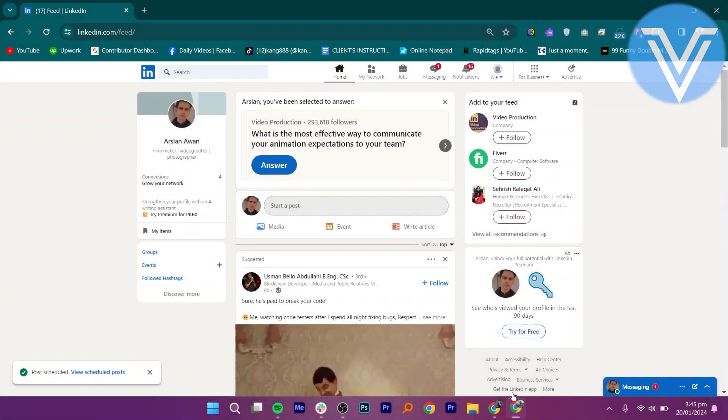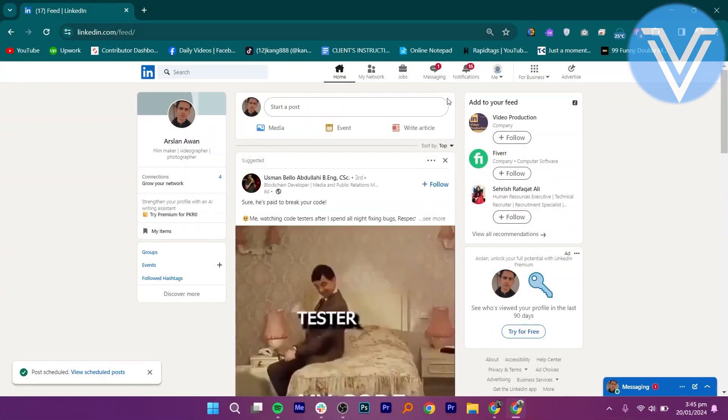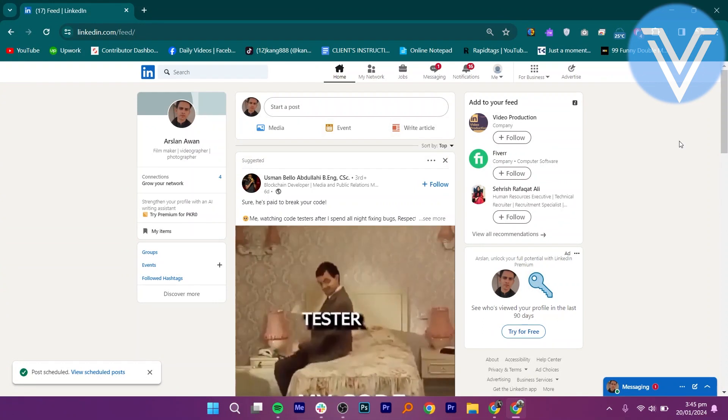Firstly, open up the LinkedIn application in the web browser. Once logged in to your LinkedIn account, hover on to the post bar.